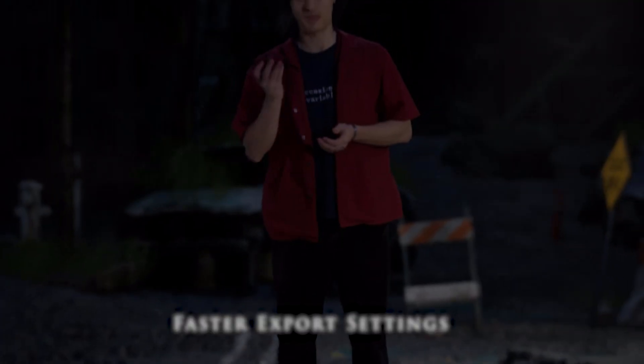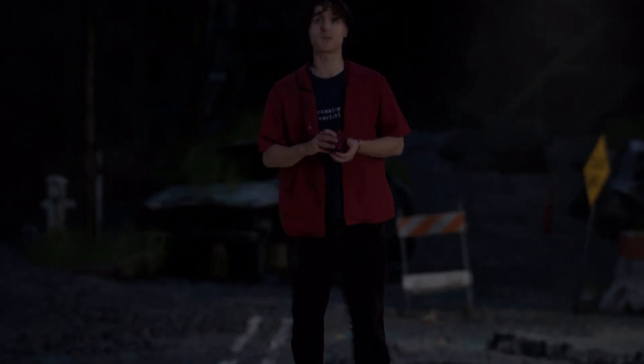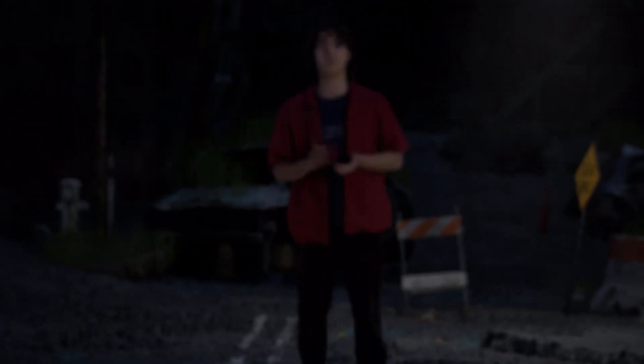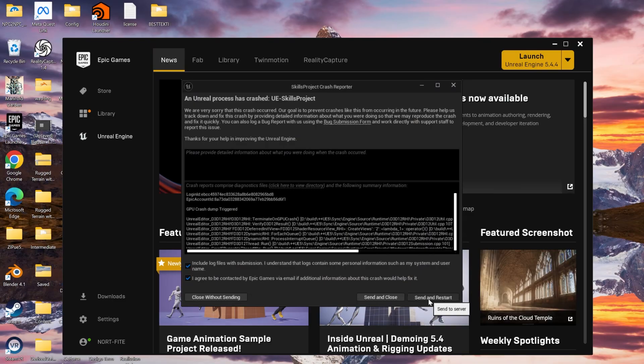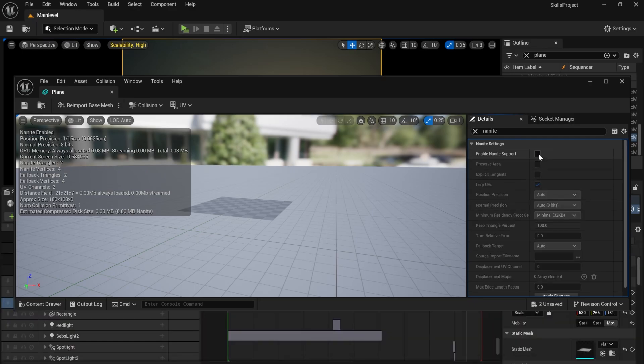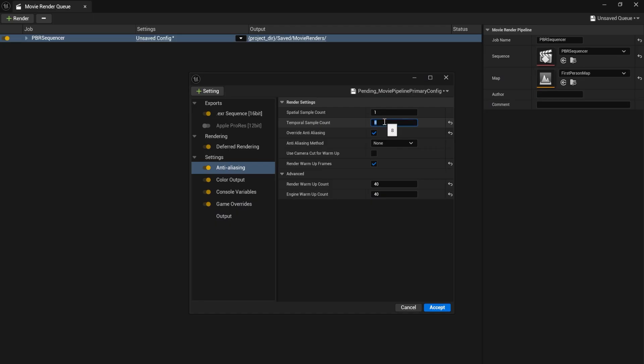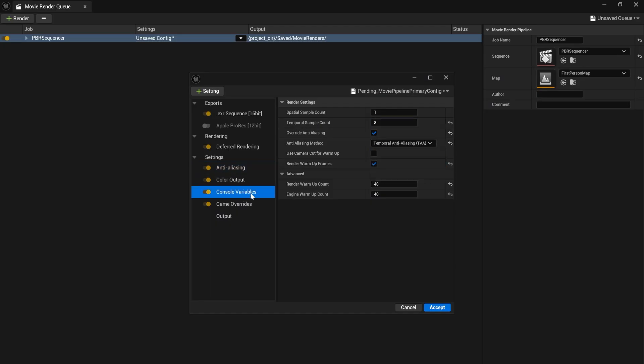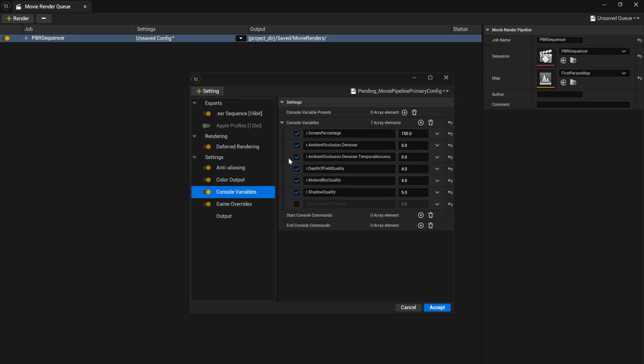The depth map started to error, so I removed it. Unreal started crashing on export due to transparent materials on nanite meshes. I removed the nanite, but it still crashed. I changed the temporal count from 64 to 8 and enabled TAA, which sped up the render. I also removed the noise-related console commands, which stopped Unreal from crashing.